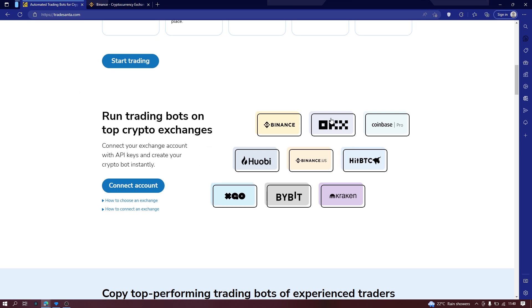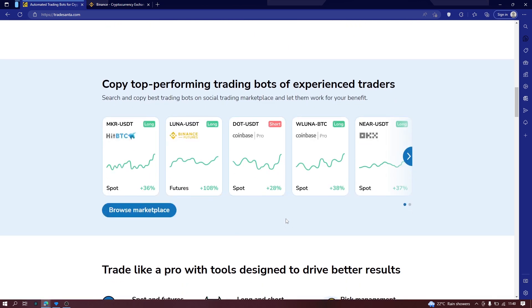You can see that it integrates with Coinbase, Bybit, Kraken, Binance, etc.